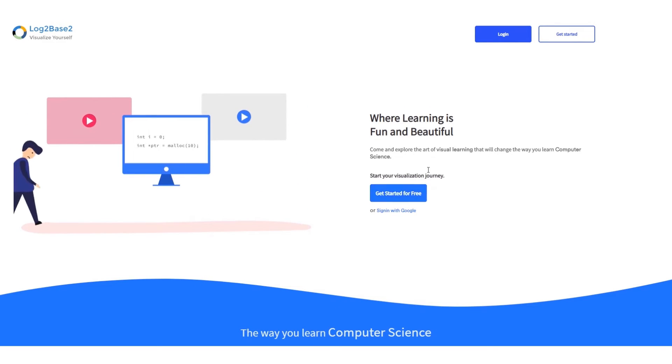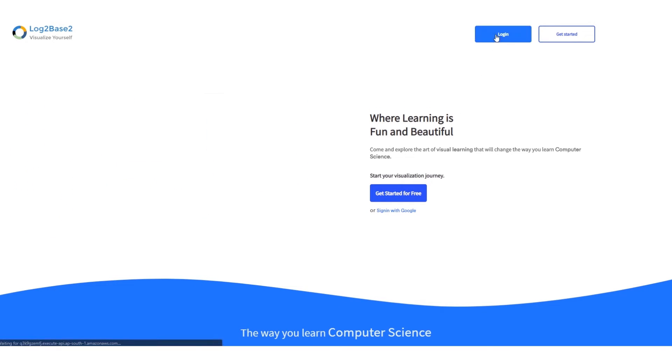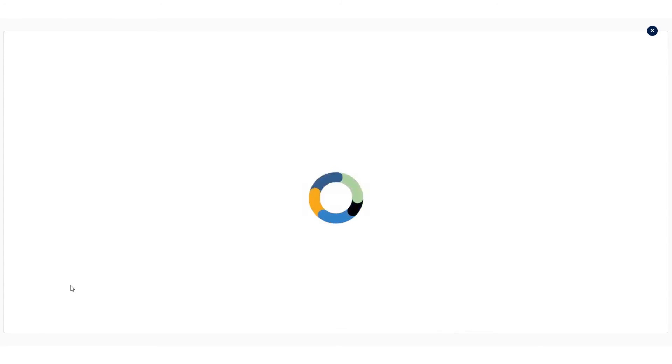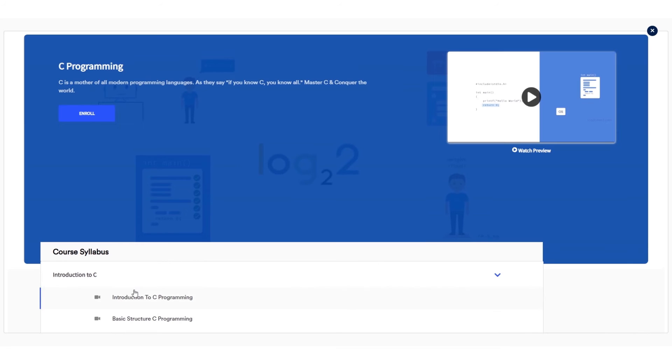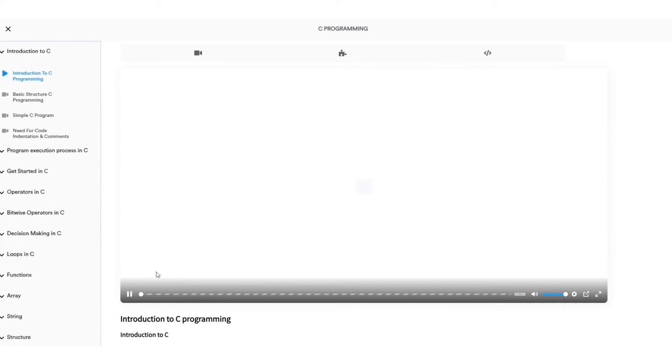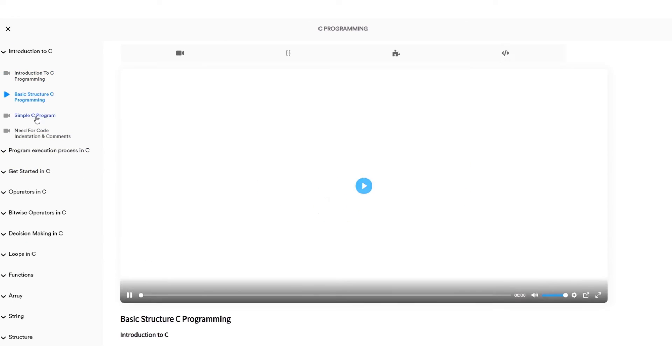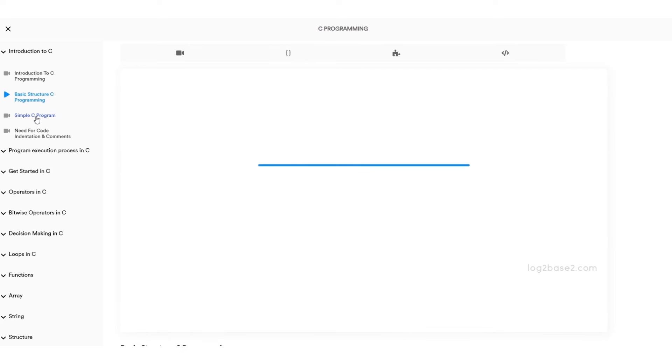Hi guys, now you can get a lot of features in the official Log2Base2 website, easy registration and login process. Once you log in, you can access a lot of amazing courses.